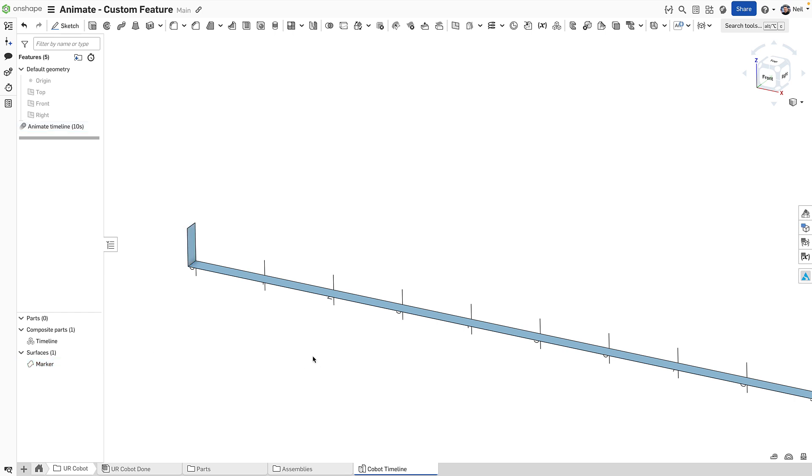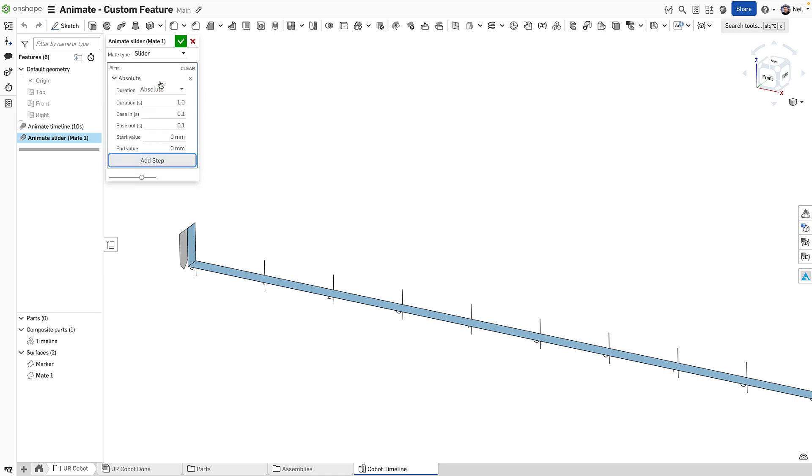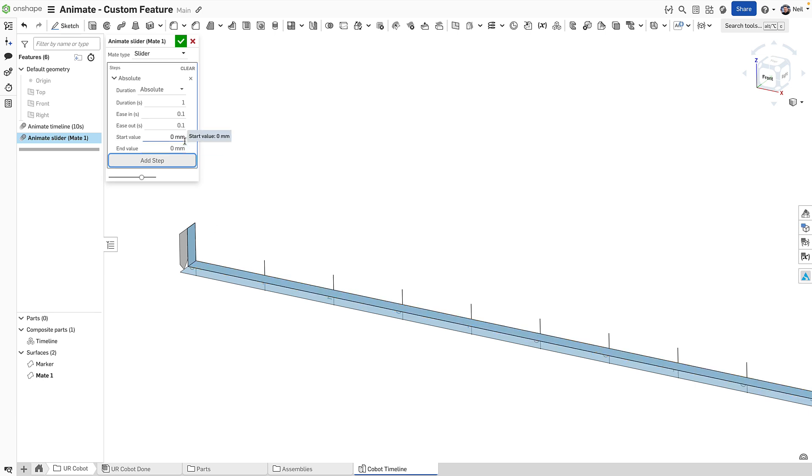There's also a surface there called marker, and this is going to drive the animation. At the moment it's doing nothing. So let's add a new animate in there. We want to define whether we are going to animate a slider mate or a revolute mate in the assembly. Most of them are going to be slider mates. The first step is going to be to move the block from left to right. Now it's created another surface, in which case it's flat because it's set to zero start and zero end value. And a new surface that's called mate one.